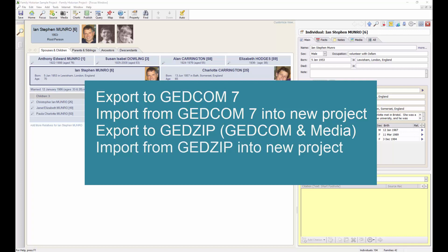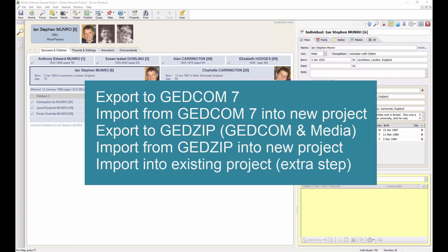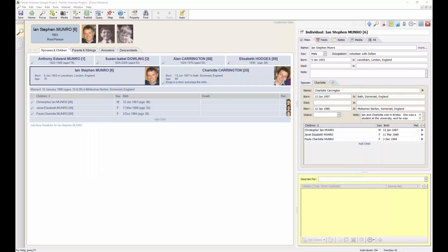It may be that you want to incorporate the data from a GEDCOM file or a GEDZIP file into an existing Family Historian project. I will look briefly at how to do this too. The example project we're looking at is the Family Historian sample project.